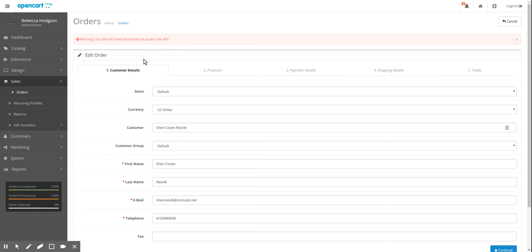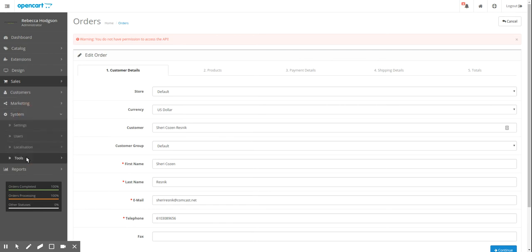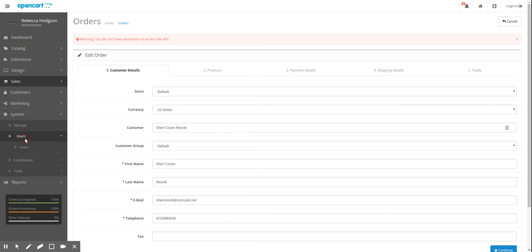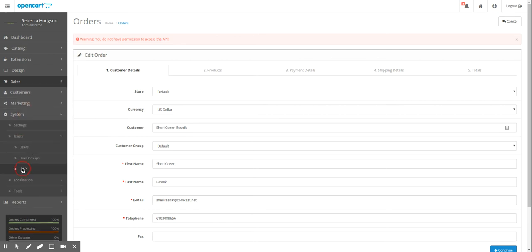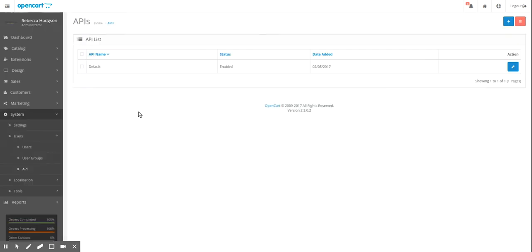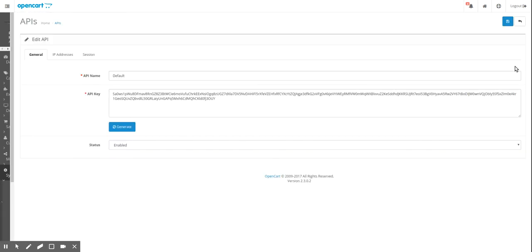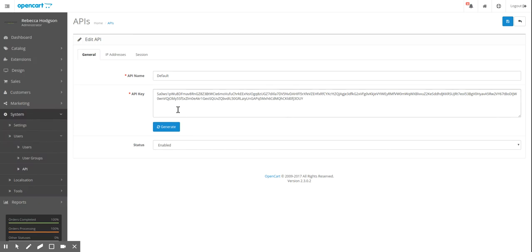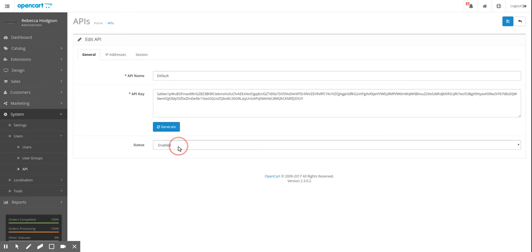So the first thing to do is go into System, Users, API and make sure that you have an API user. I do have a default one here. And if you didn't, you would type in a name here. You would click Generate to generate the API key, and you just set this as Enabled. Then you would Save.